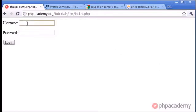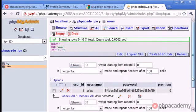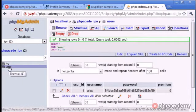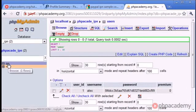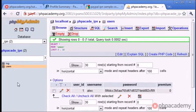This is an example of a login and registration script I've quickly created that allows a user to login with a username and password. These values match two values in my database. The database is called IPN and I have two tables: one called users which stores user information, and a log table for transaction IDs from PayPal. If you already have a database with username and password set up, the only thing you need to do is add an additional field called premium — or whatever you want to call it.